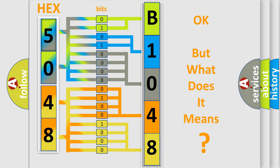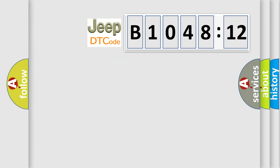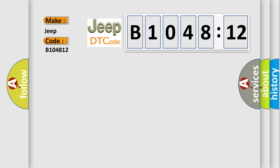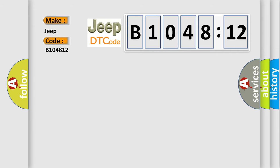The number itself does not make sense to us if we cannot assign information about what it actually expresses. So, what does the diagnostic trouble code B104812 interpret specifically for Jeep car manufacturers?